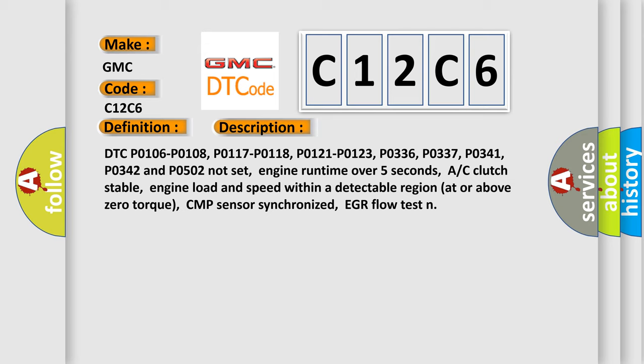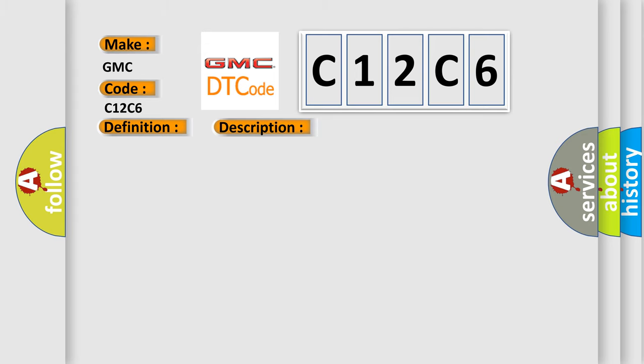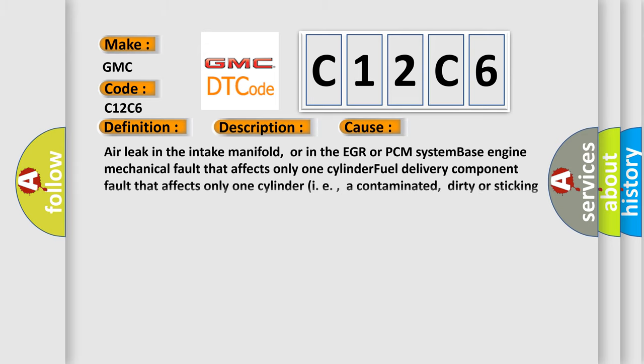This diagnostic error occurs most often in these cases: air leak in the intake manifold, or in the EGR or PCM system, base engine mechanical fault that affects only one cylinder, fuel delivery component fault that affects only one cylinder, i.e., a contaminated, dirty, or sticking fuel injector.